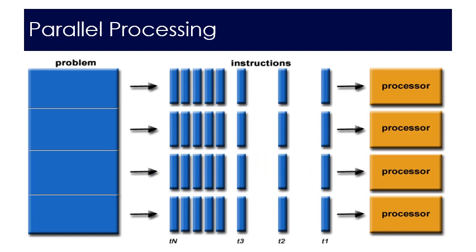Now consider the task of parallel processing whereby we have a problem and we break the problem up into a series of tasks and each task is sent into a processor. The top processor handles the first portion of the problem and those instructions are broken down into subtasks and then processor two does another series of subtasks and so on.